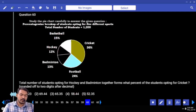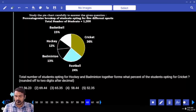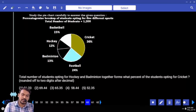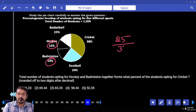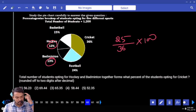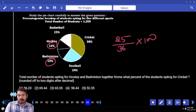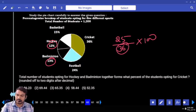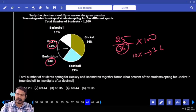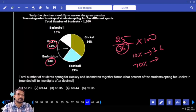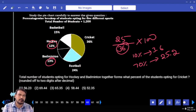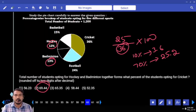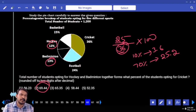Question number sixty: total number of students opting for hockey and badminton together — what percent of those opting for cricket? Hockey twelve percent, badminton thirteen percent — together is twenty five. What percent of cricket? Cricket is thirty six. Twenty five by thirty six multiplied by hundred, rounded to two decimal digits. Ten percent of thirty six is three point six. Seventy percent is twenty five point two. The answer is nearby seventy percent. Denominator three, numerator twenty five — almost eight times. But less than eighty. Answer: sixty nine point forty four.